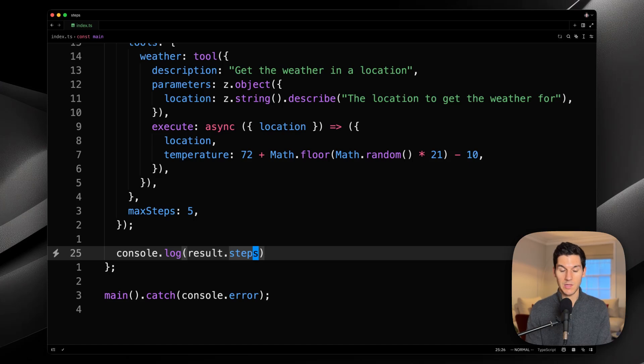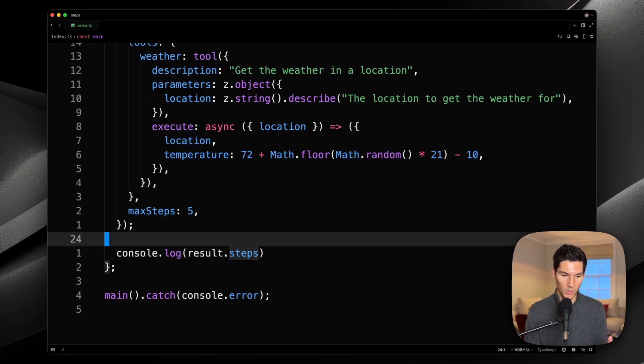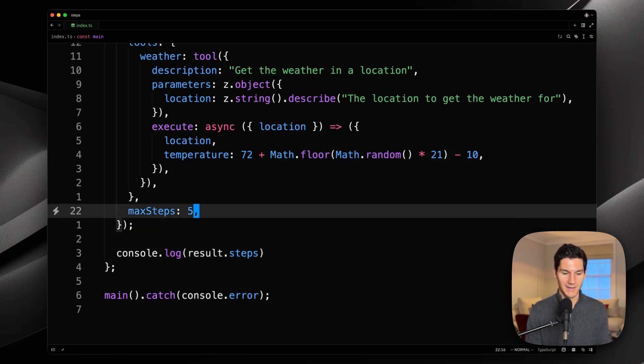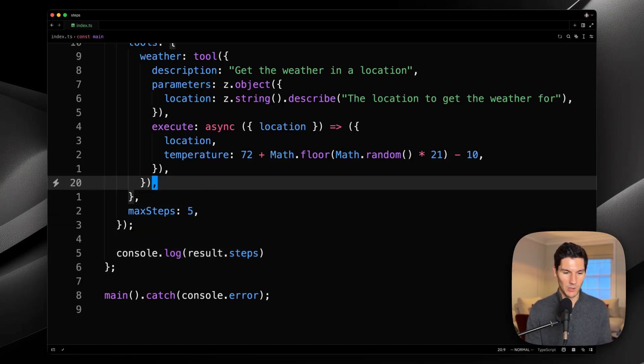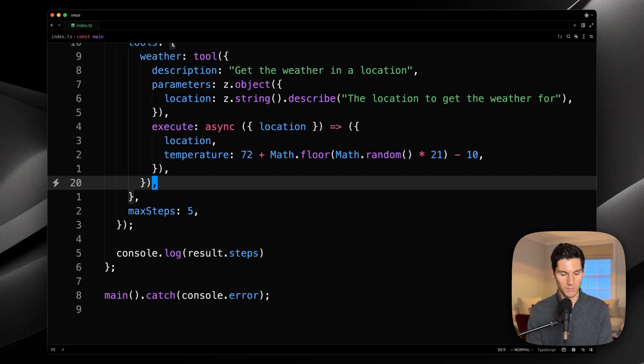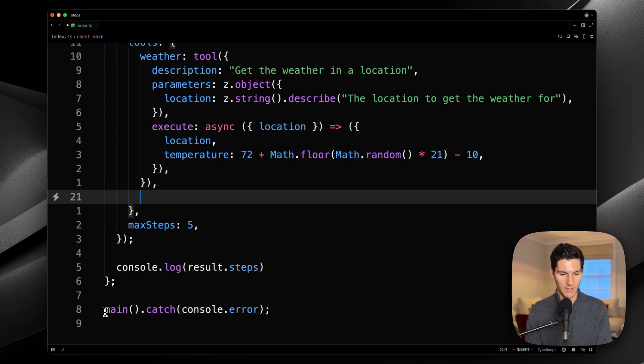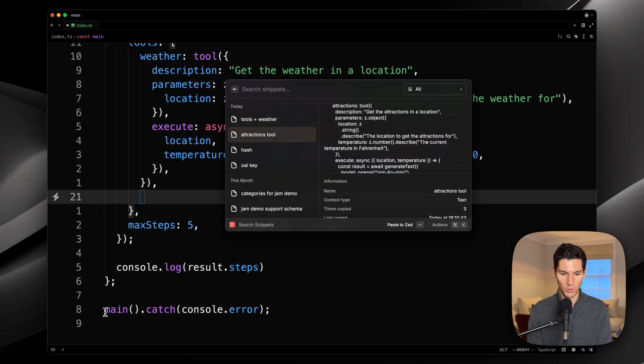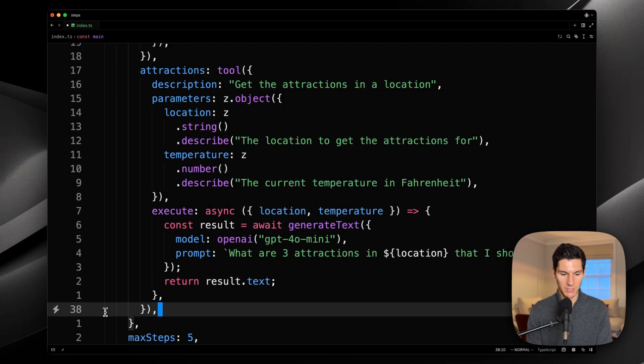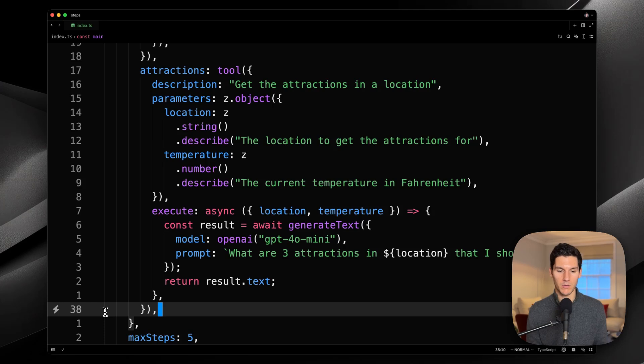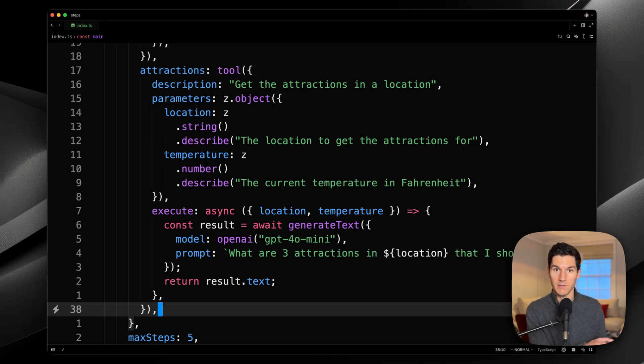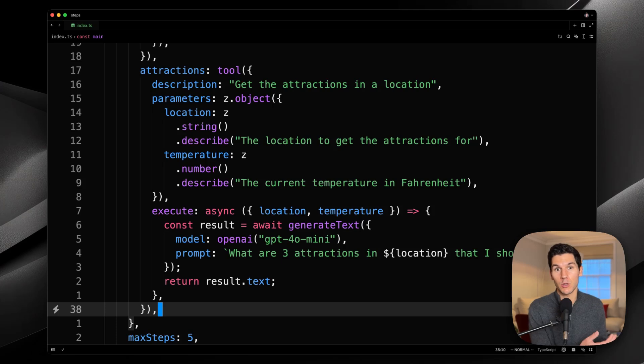This is already powerful with just one tool, but gets exponentially more powerful as you add more tools. So, if we add a new tool called Attractions, and the idea here is that I want to be able to both ask the model for the weather in San Francisco, and also ask for what I should do given that weather.